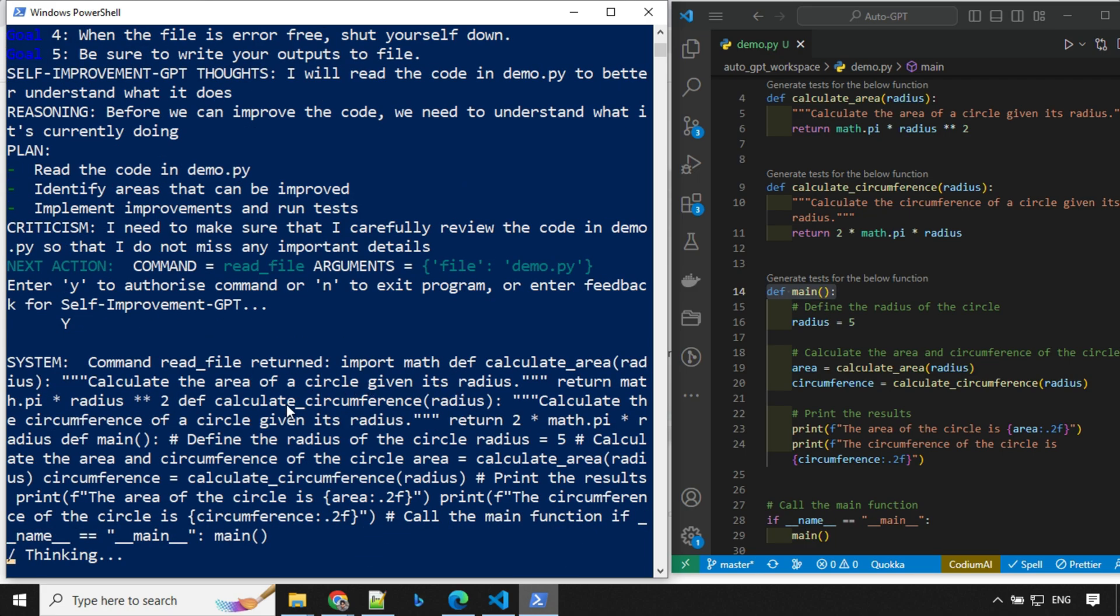So it is reading the content of this file. You can see here, command read file, import math, def calculate area. So it is able to read the file from our workspace.